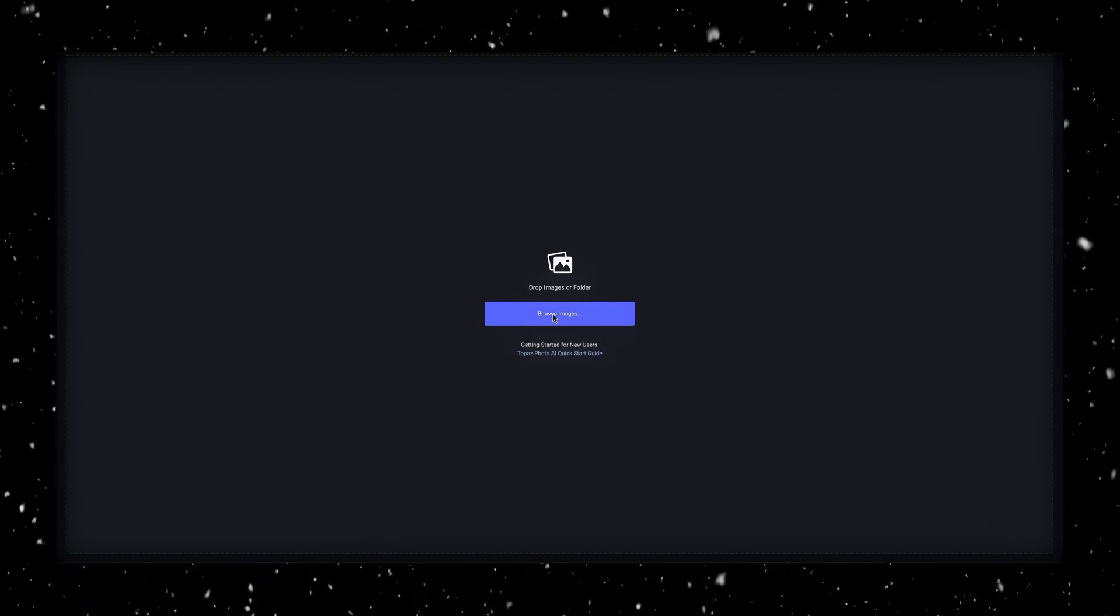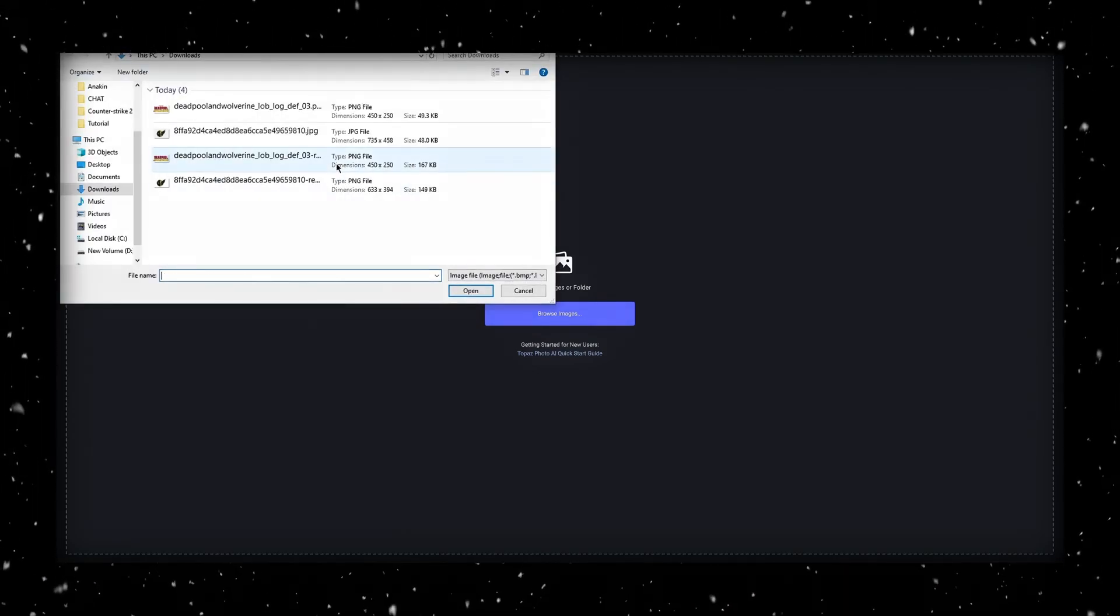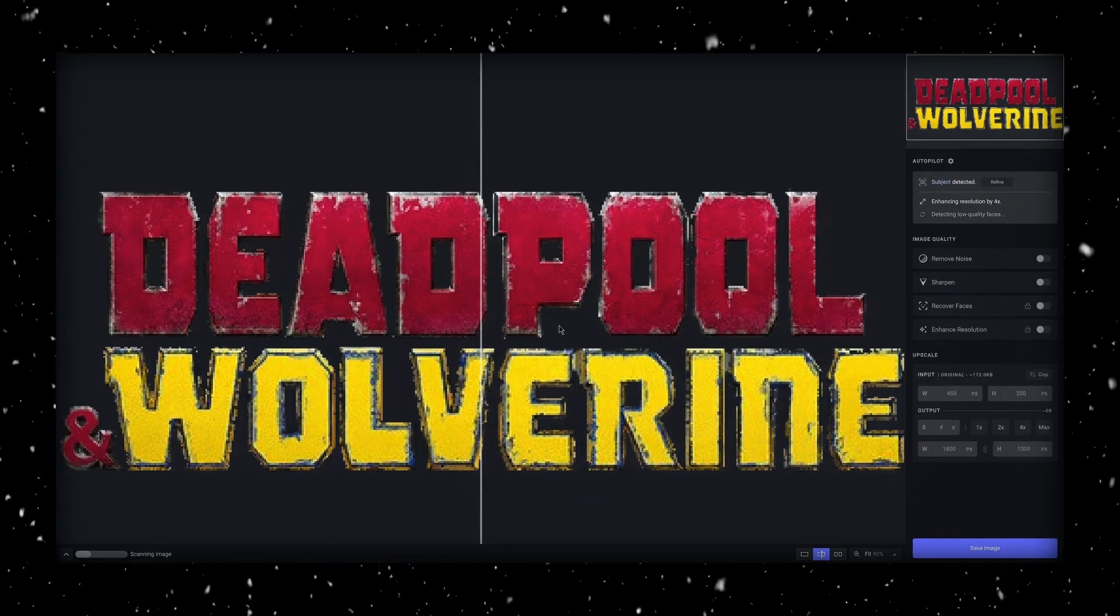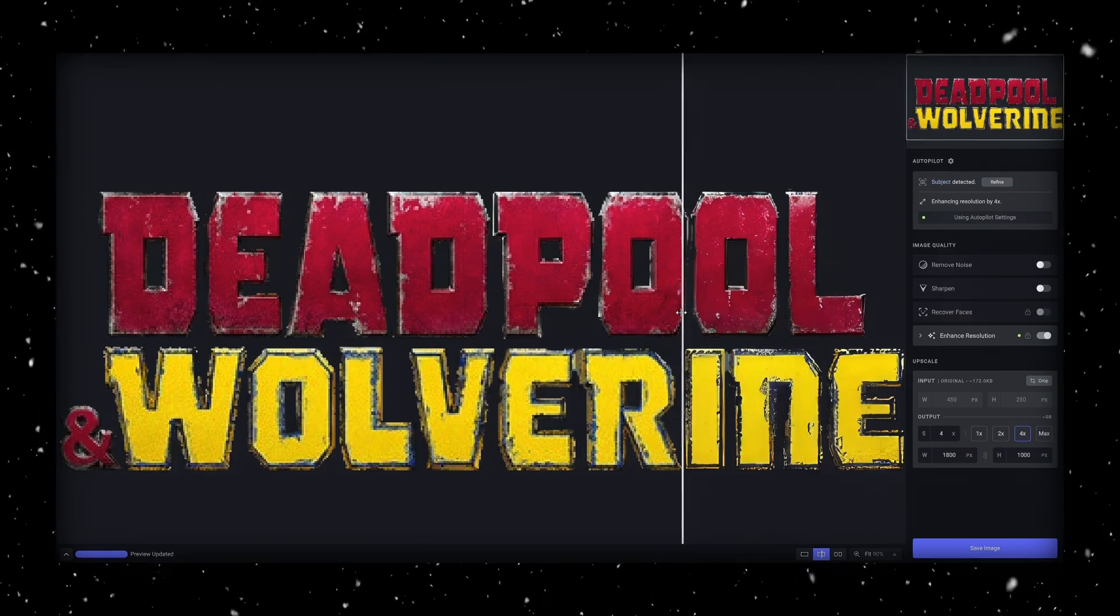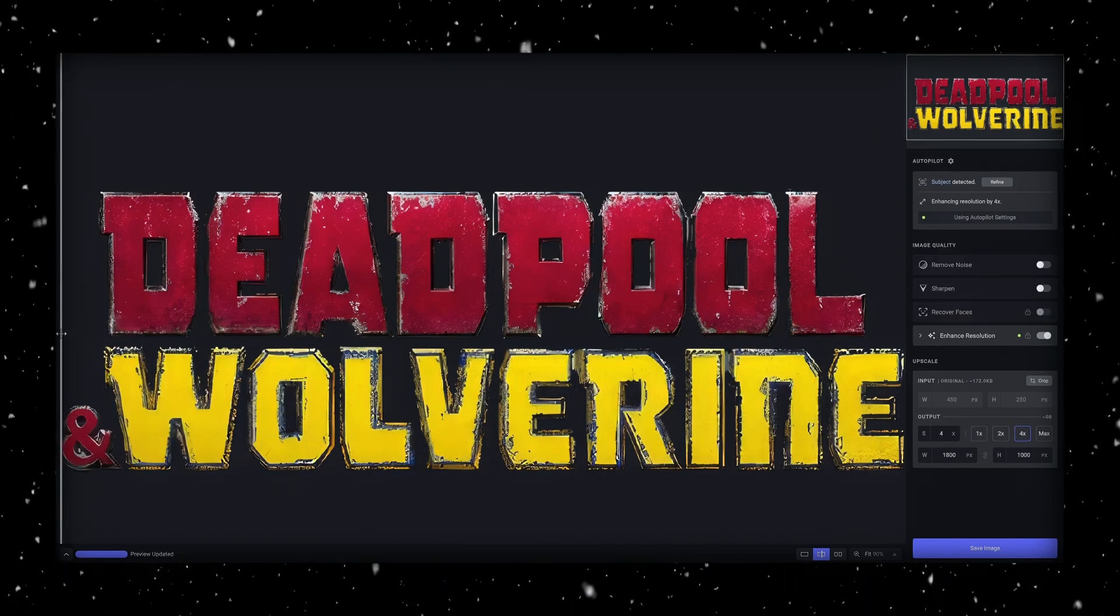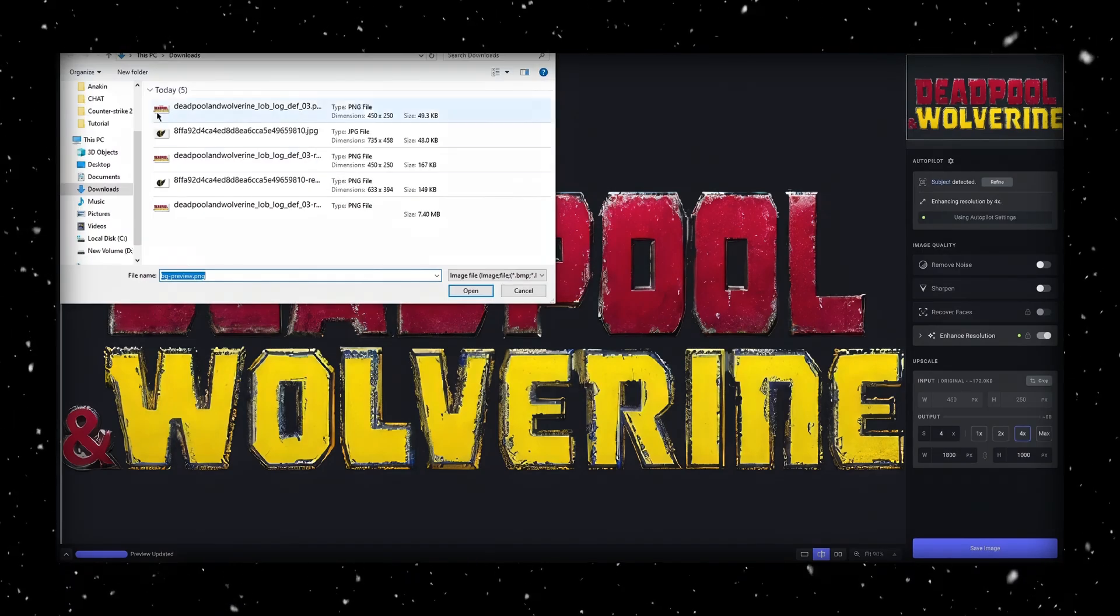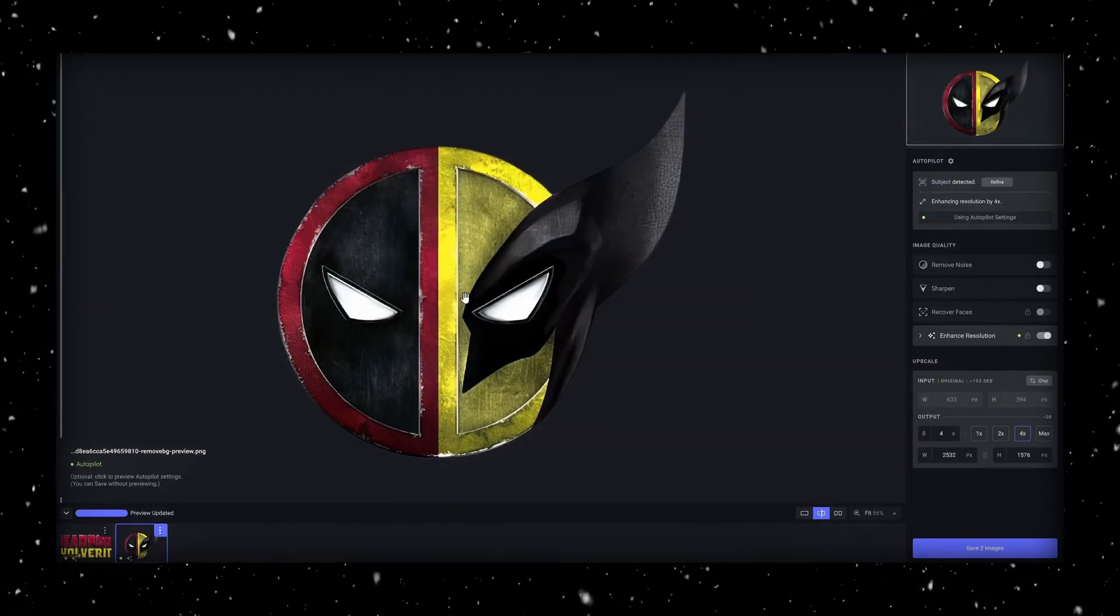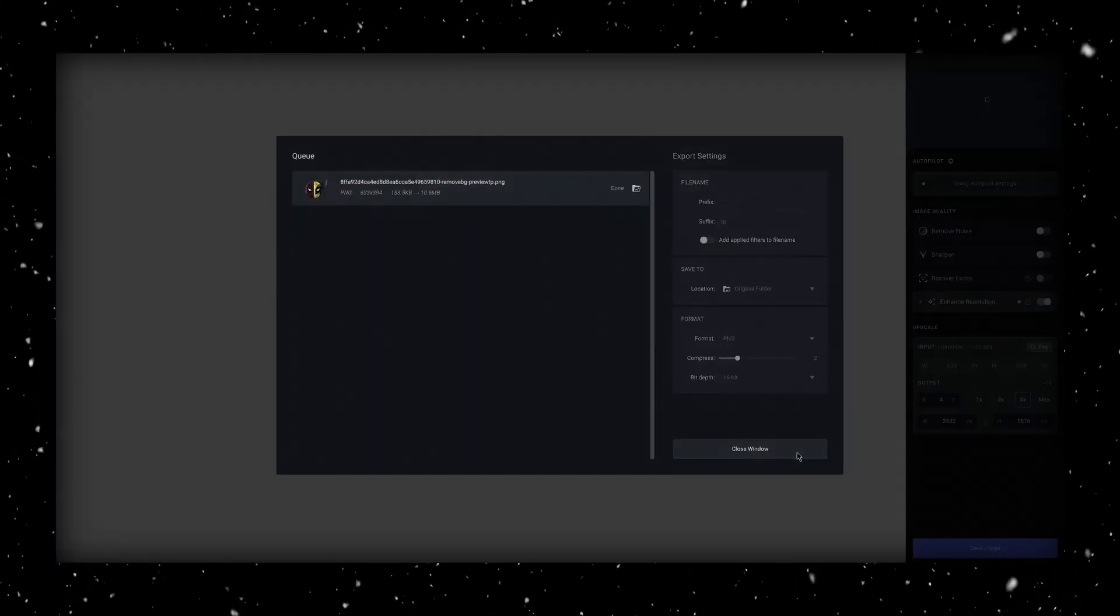Once you've got Topaz Photo AI open, go ahead and import your image, and it'll automatically handle the upscaling for you. Honestly, it makes a huge difference. Yeah, this looks great. Alright, now I'm going to repeat the process for the icon so both images are at their best quality. Once that's done, you can go ahead and save your new files, and we're good to go.